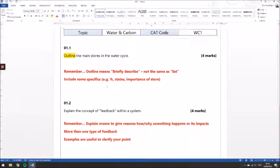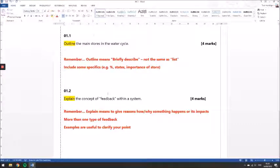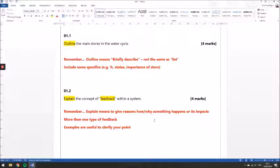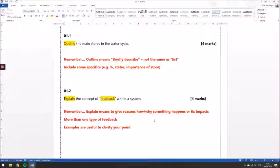Question two is asking you to explain the concept of feedback within a system. So when we have an explanation question, we want to make sure that we're giving reasons how or why something happens or the impact it has. So make sure you've got a nice clear explanation of exactly what feedback is within a system. What causes it? What happens when a feedback loop starts to occur? Within this question, it would be silly not to consider both types of feedback. Remember there are positive and negative feedbacks, and we'd want to give some context about both of those probably to answer this question in full.